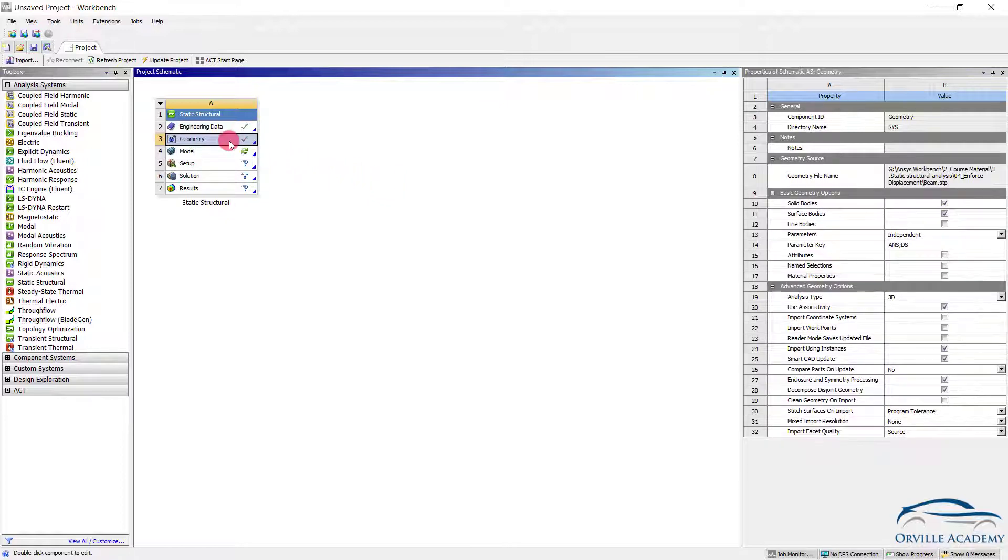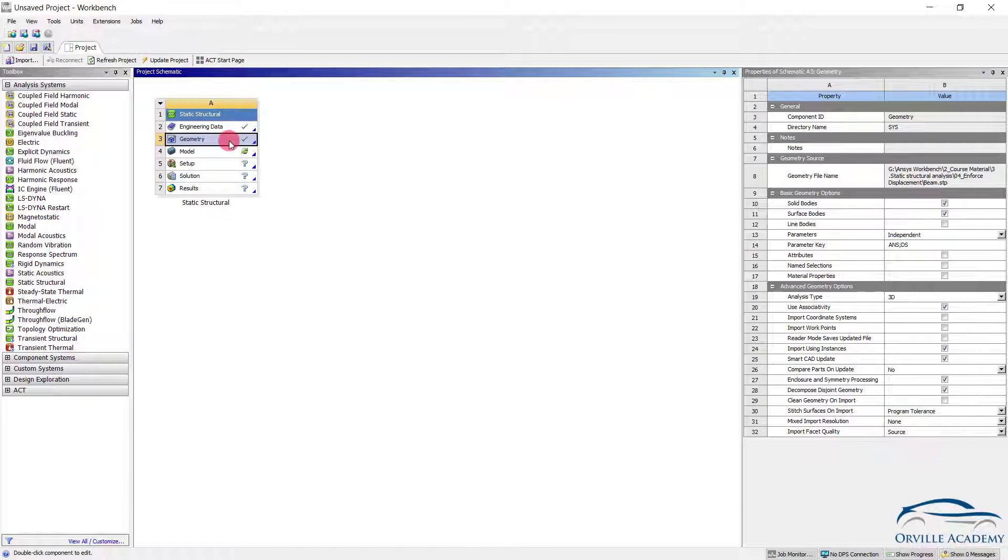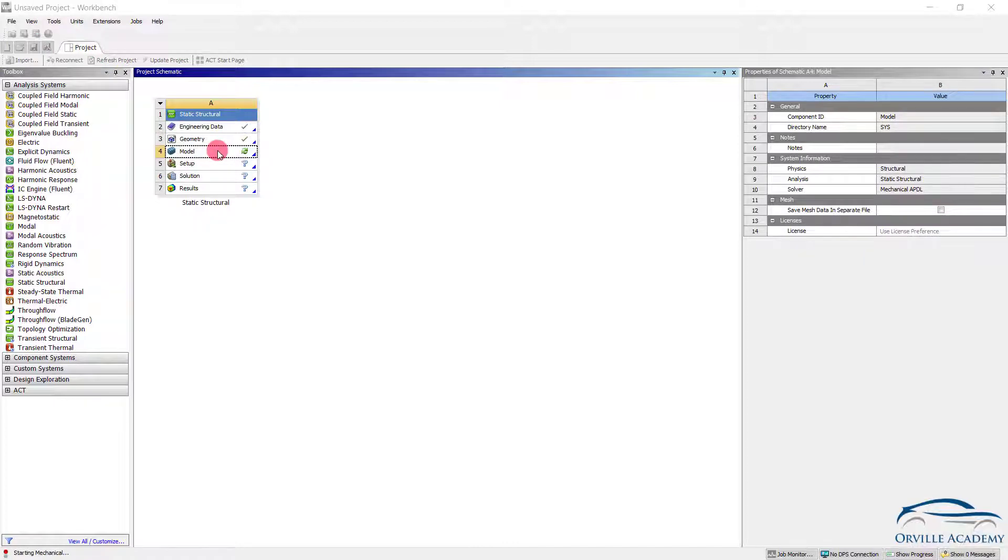Once you import the file you will have to follow the usual procedure, go into the design modeler and check the geometry thoroughly. Since we have already discussed many times how to check the geometry or the CAD, in this session we are not going to do that. Simply double click on the model to go into the mechanical window.